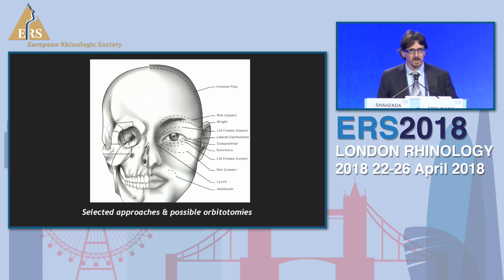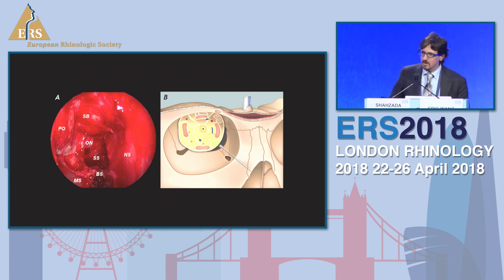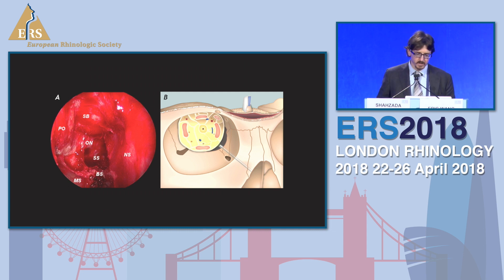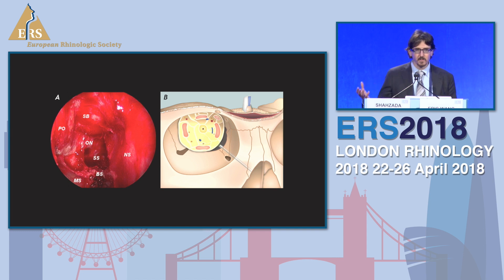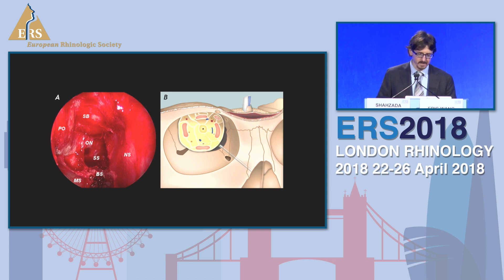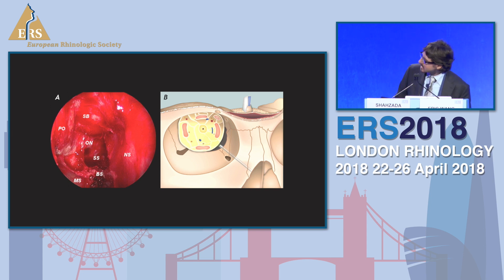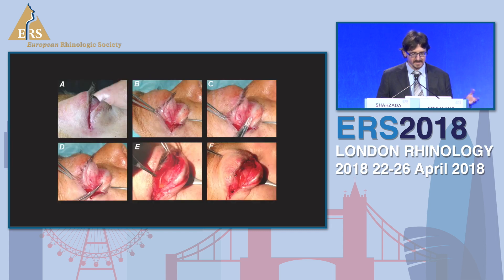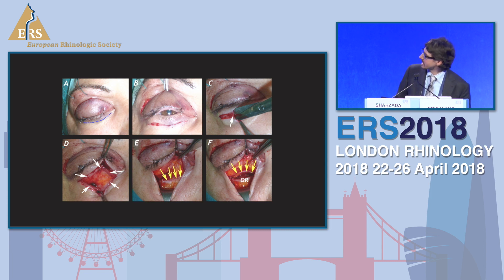What about anatomy for transorbital or orbital approaches? We have a lot of transorbital approaches, transcutaneous approaches, and transconjunctival approaches. There is a lot of description about that, and you can perform a lot of orbitotomies. I want to show you that the endoscope is just a tool for visualization, and there are several approaches that can be really useful to get to deeper areas.